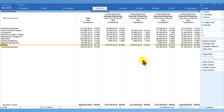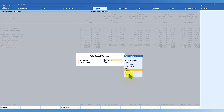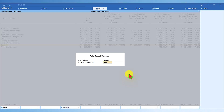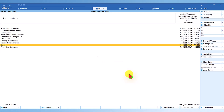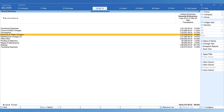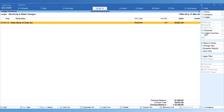To revert to a yearly view, click Auto Column and select Yearly, set Show Total Column to No, and you are back to the yearly report. To drill into voucher listings, select a particular ledger, press Enter for monthly analysis, select a specific month, and press Enter again to get the list of vouchers for that month.